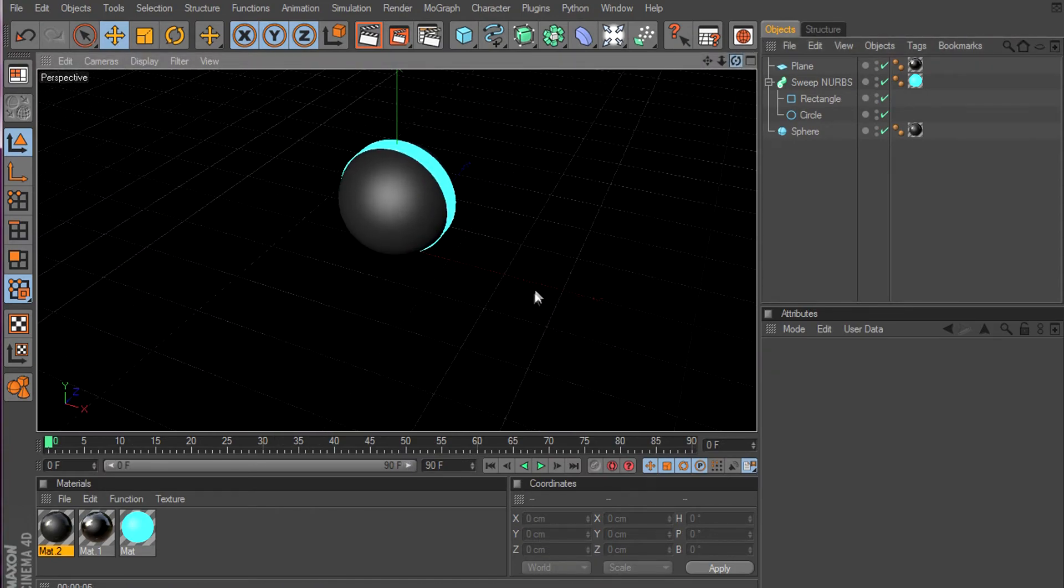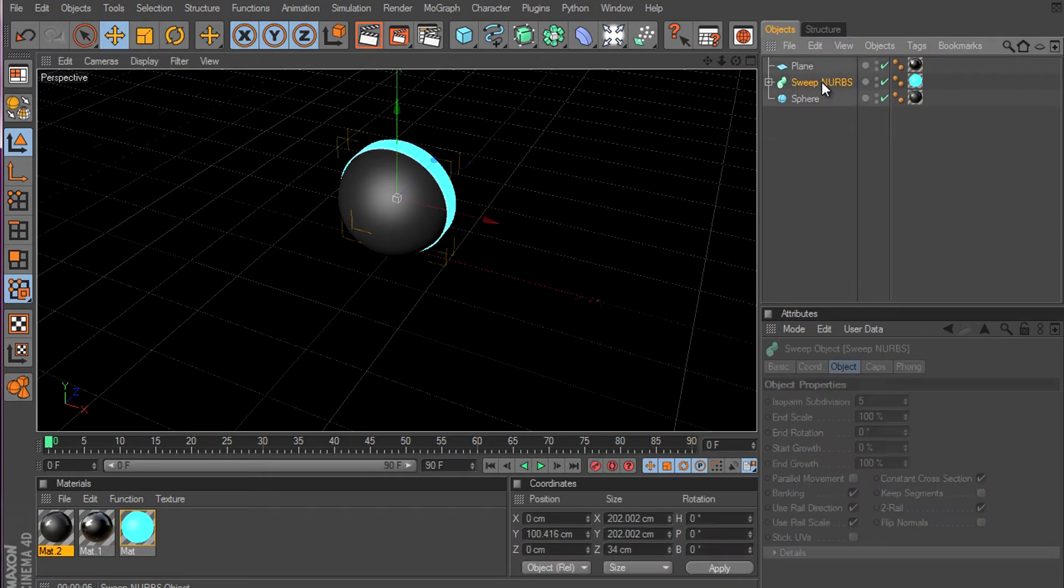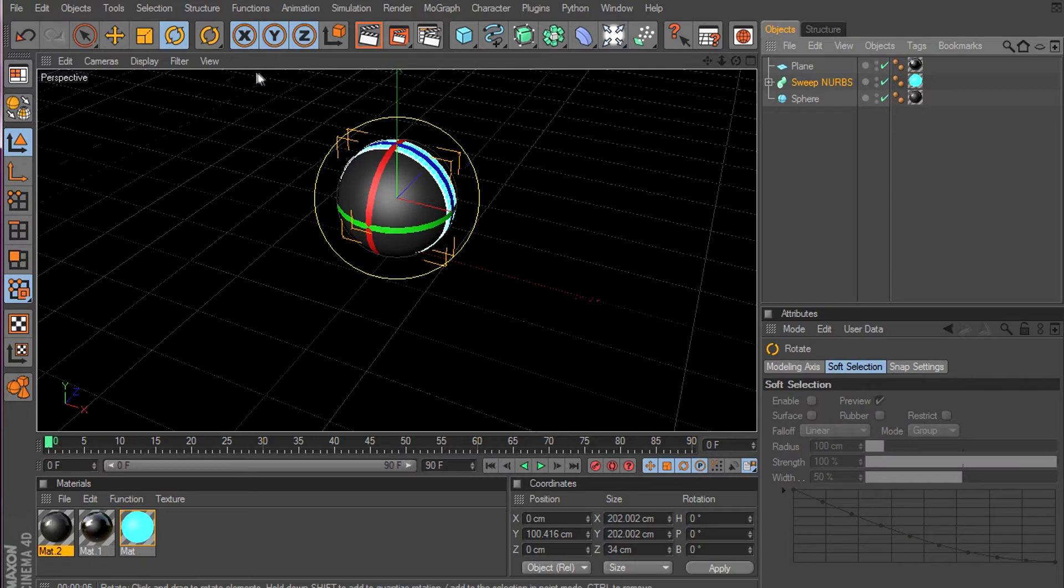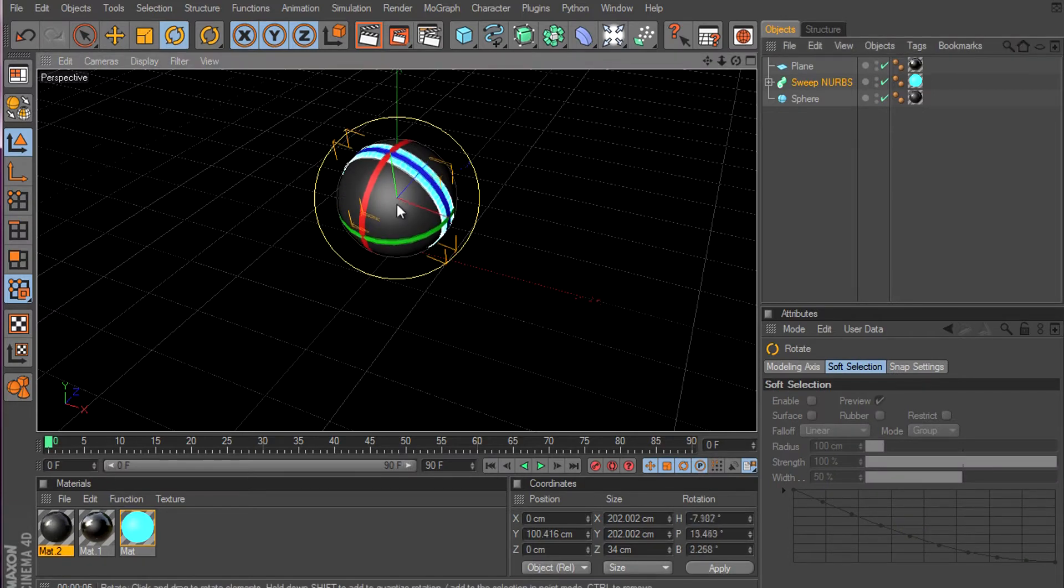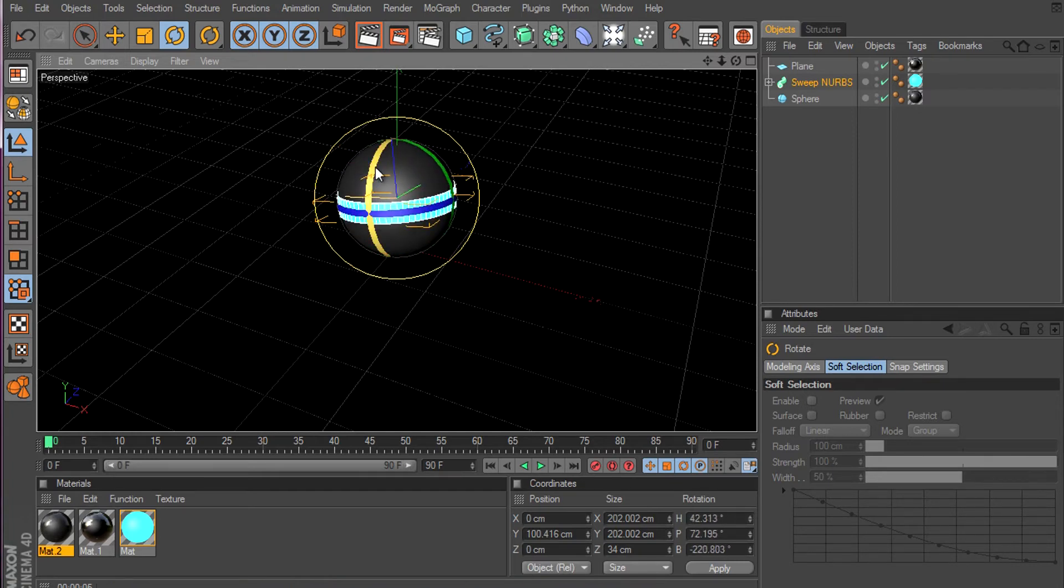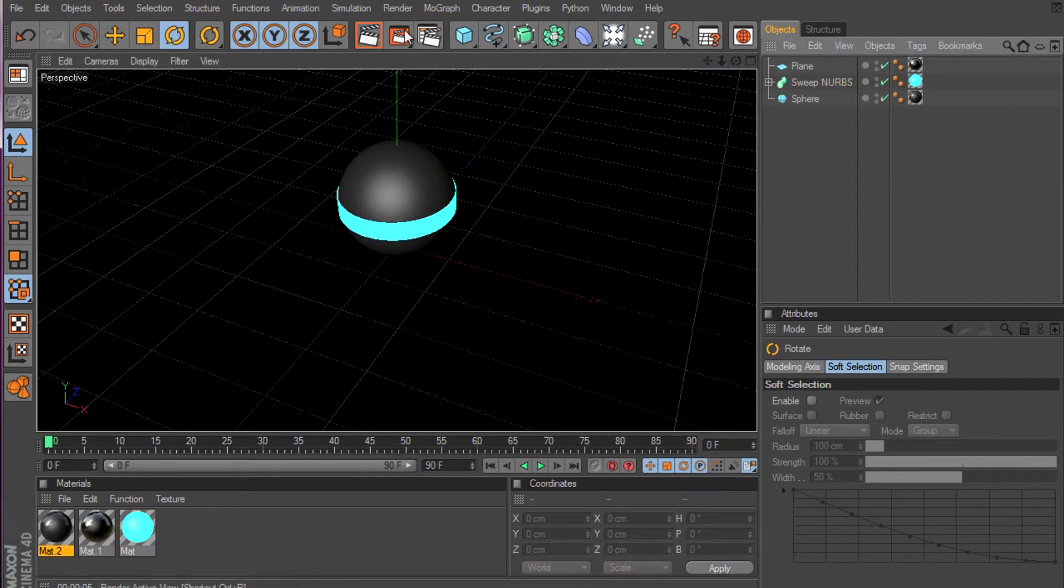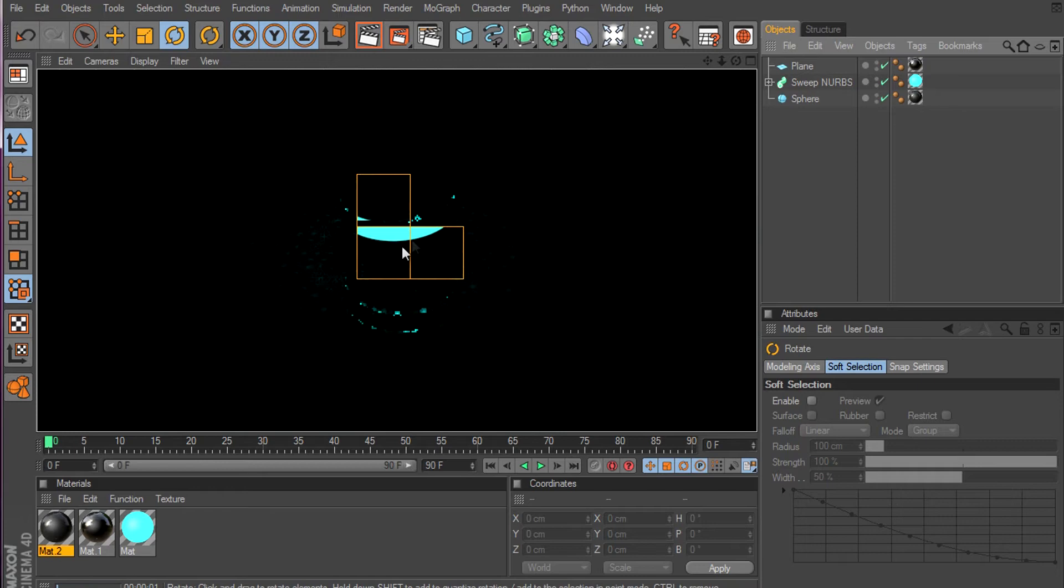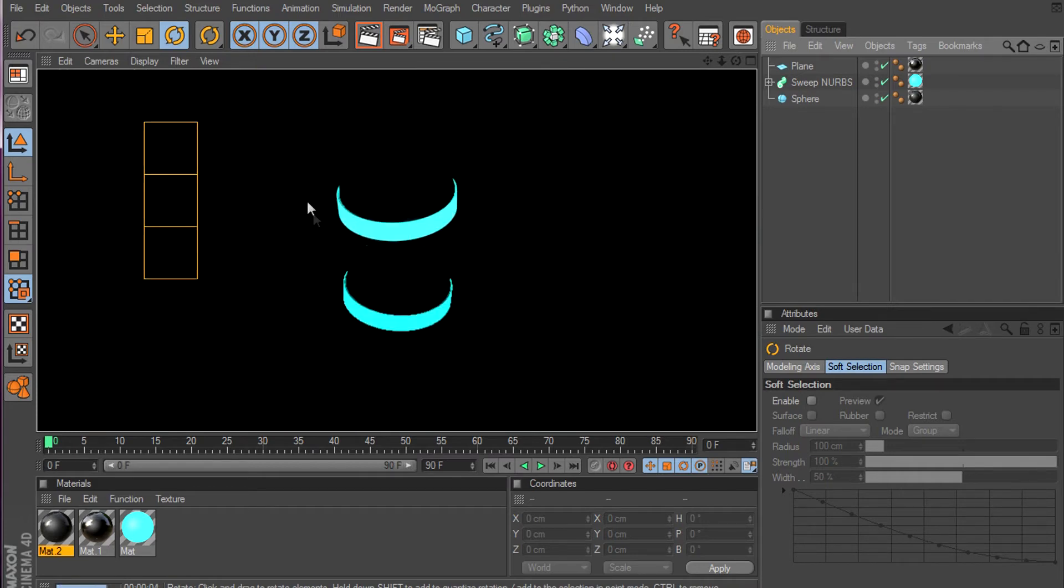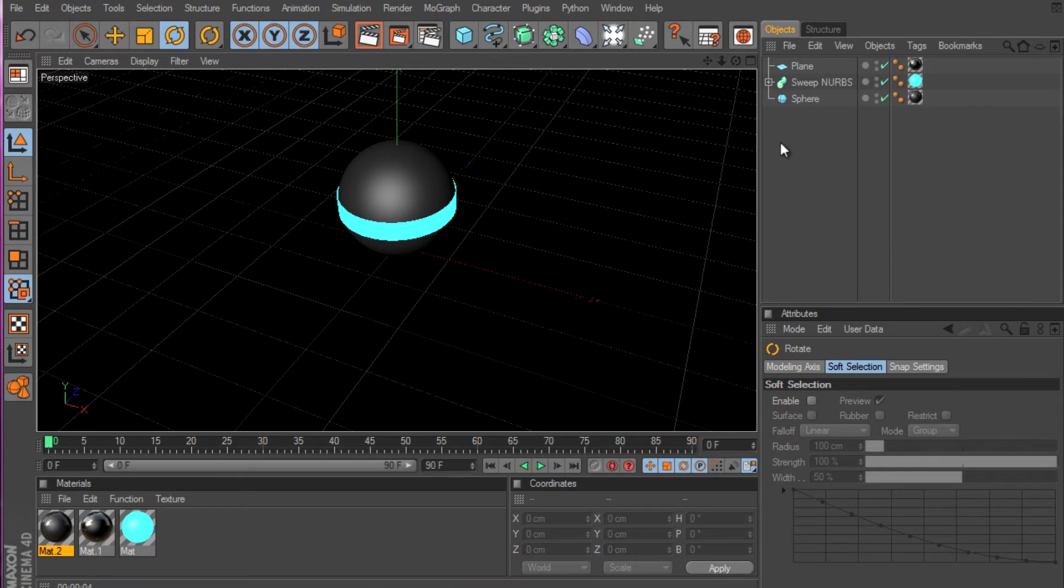So now let's select this one and drag. Select rotating tool and rotate it whatever you want. Okay. Now if we render it will look like that. So it's really dark, but we can fix this. Let me fix it.